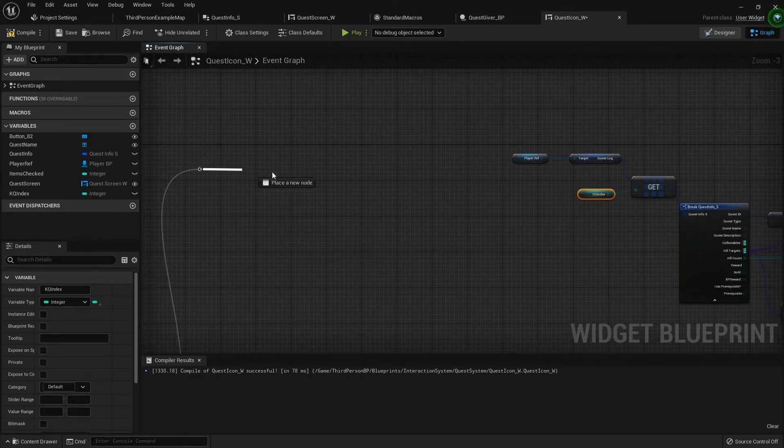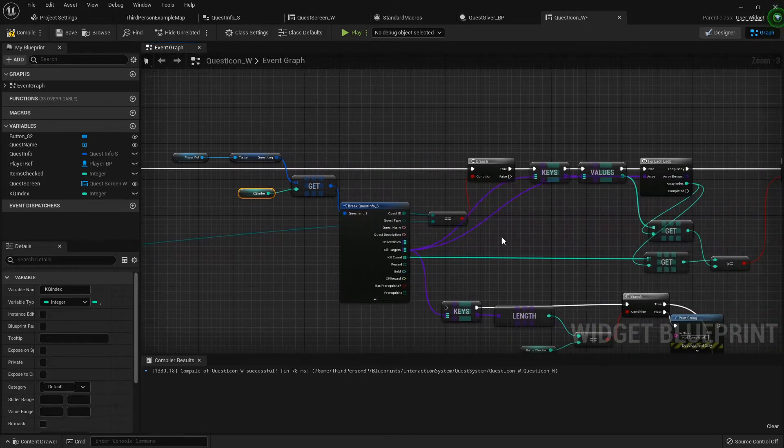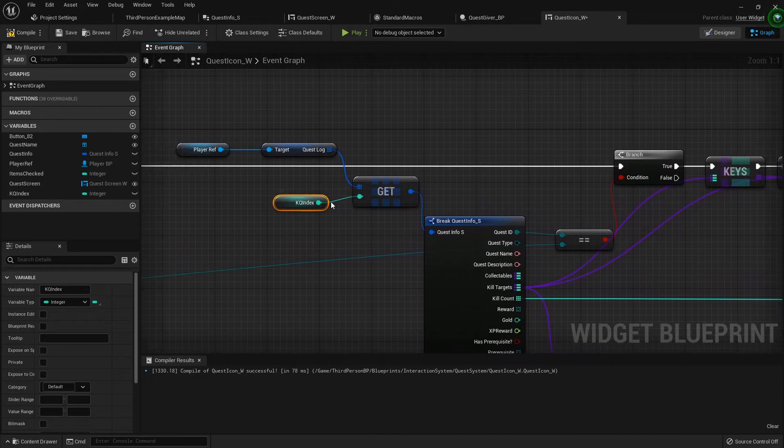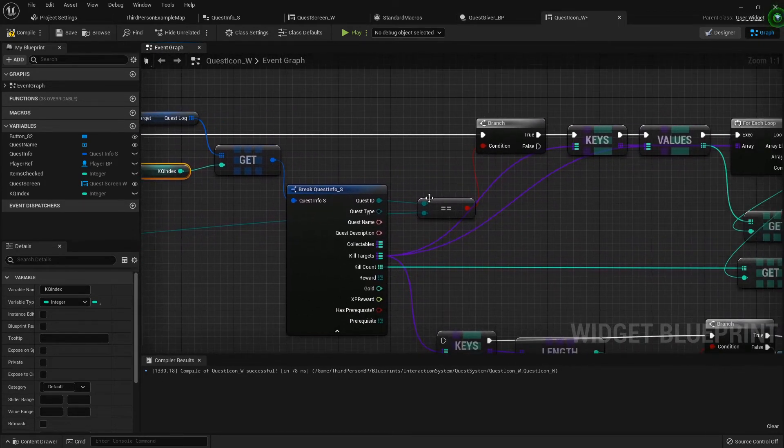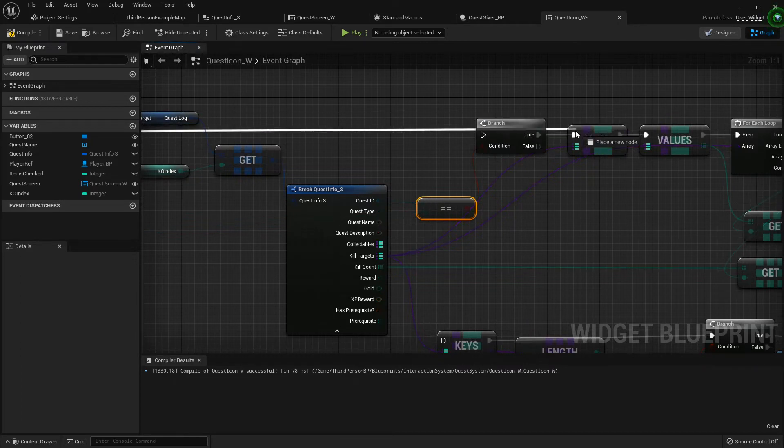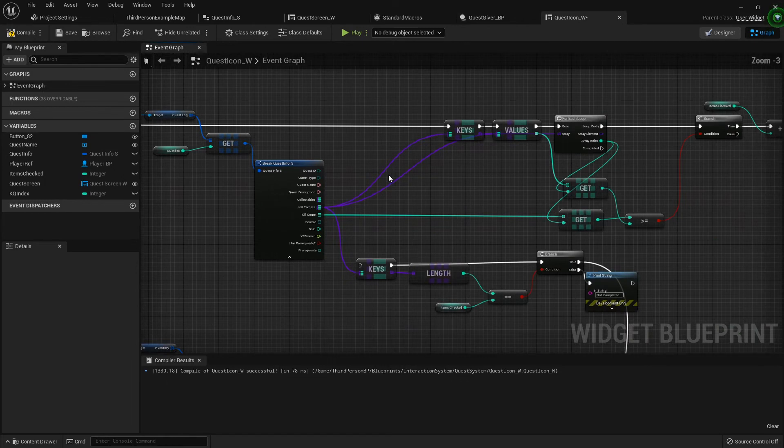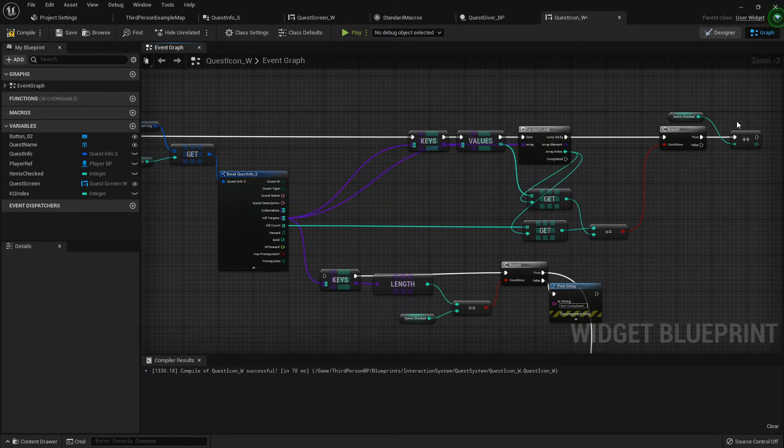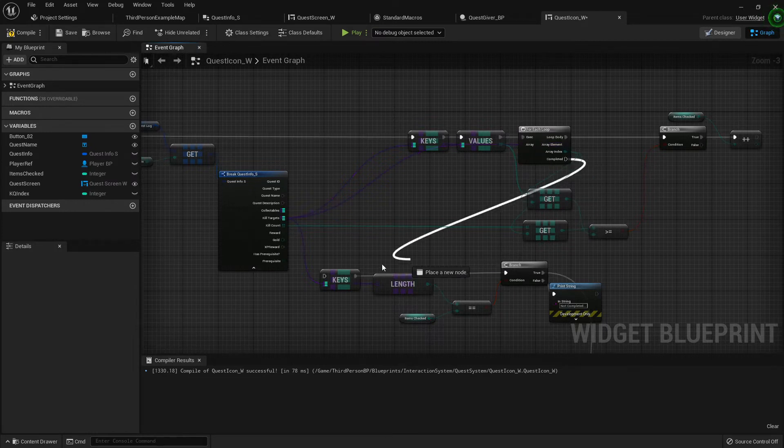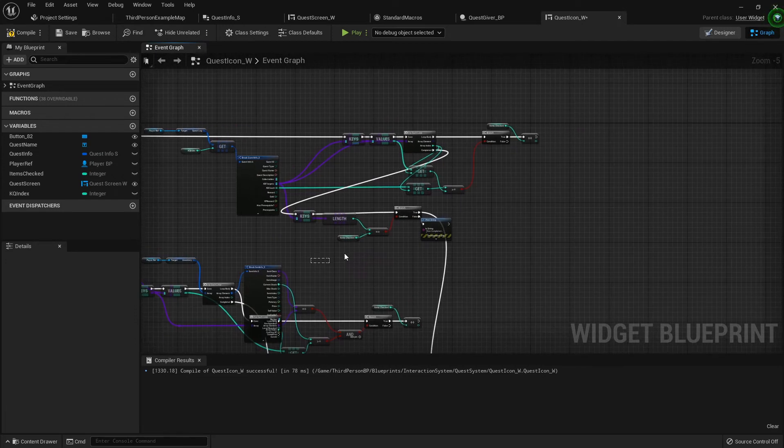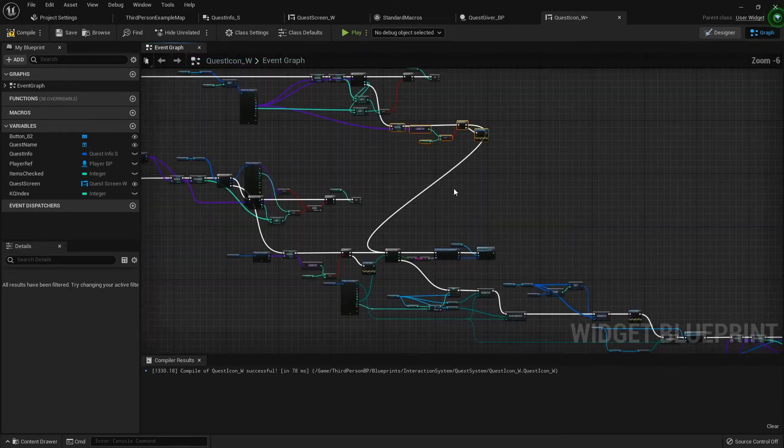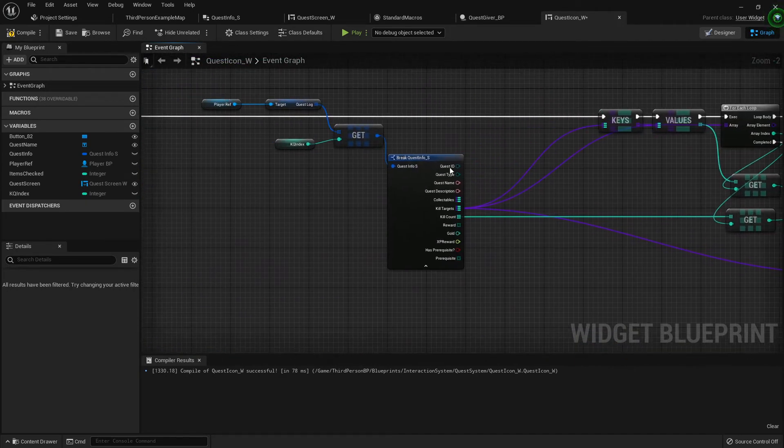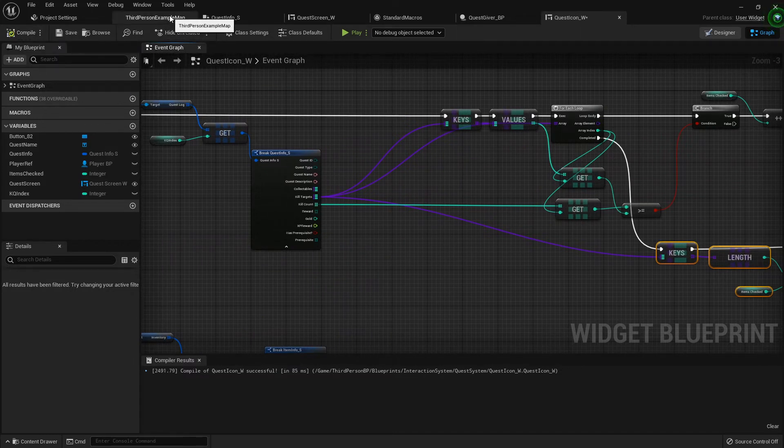From right here that needs to go into this branch right here. We're just getting that specific quest index. We can actually just plug that directly right to there. Now it's checking each loop of these values and then adding them to the items checked. From this for each loop where we're checking the keys and checking the values from this completed, we can hook directly to this keys check where we're checking to see if it's completed. That should be all the alterations we need to make.